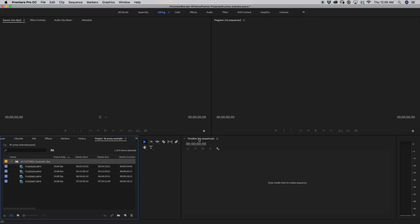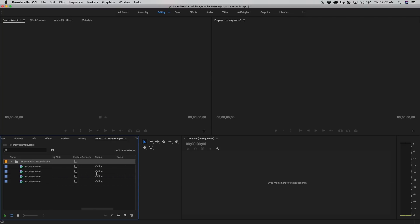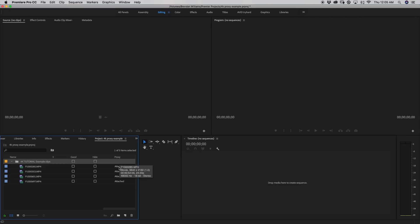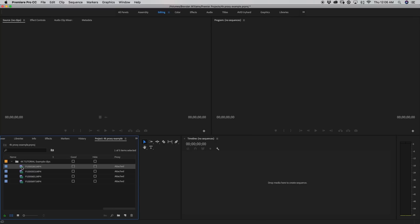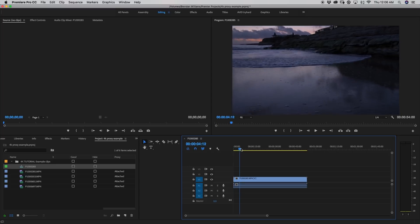Now if you scroll way, way over, you'll find a proxy column with all of our videos. So we know that our proxies are active and attached to each of these files. If it says attached in the proxy column, if for whatever reason it did not work, it will say offline instead of attached. So now that all our proxies are loaded in, let's bring in one of our files into a timeline. So I'm just going to drag and drop a random file into my timeline to create a sequence.